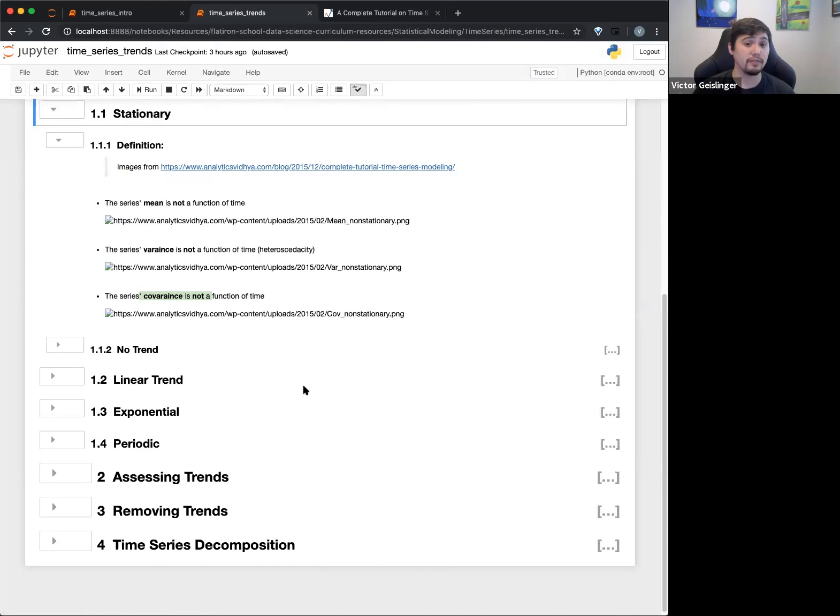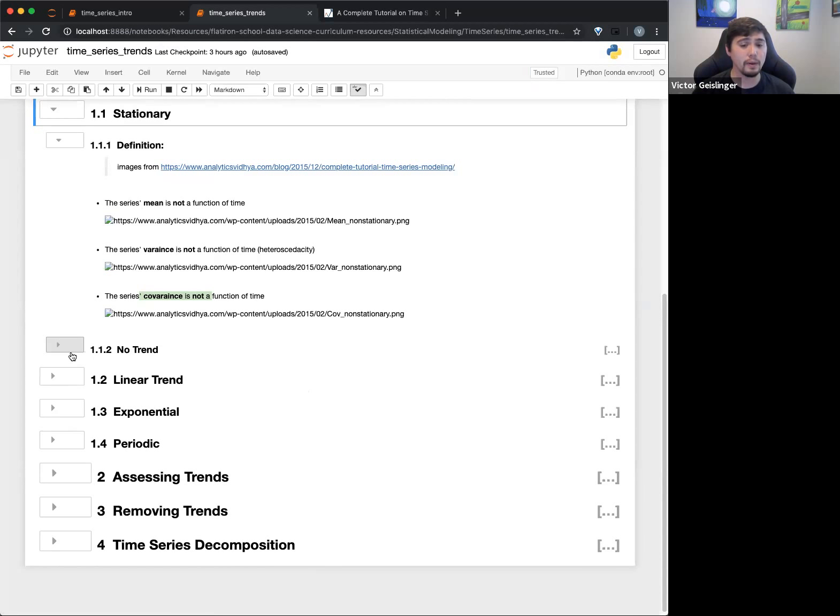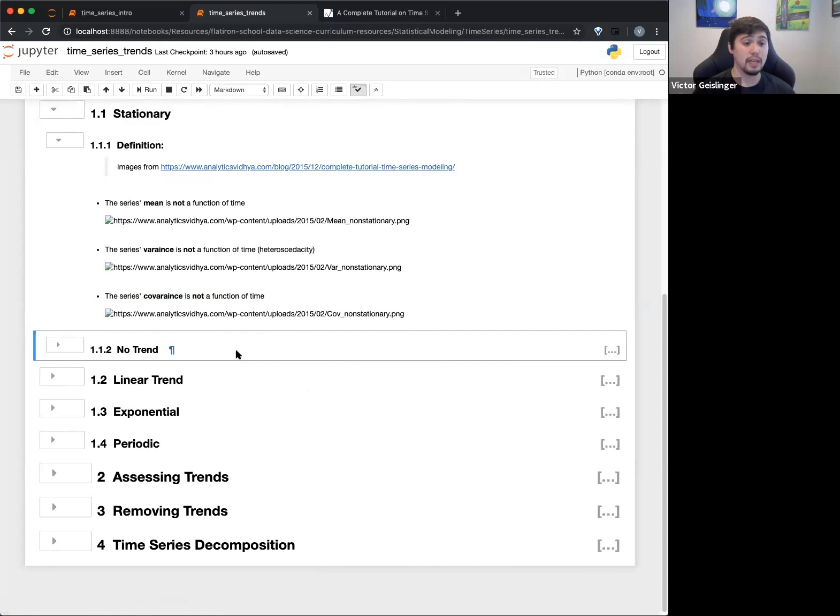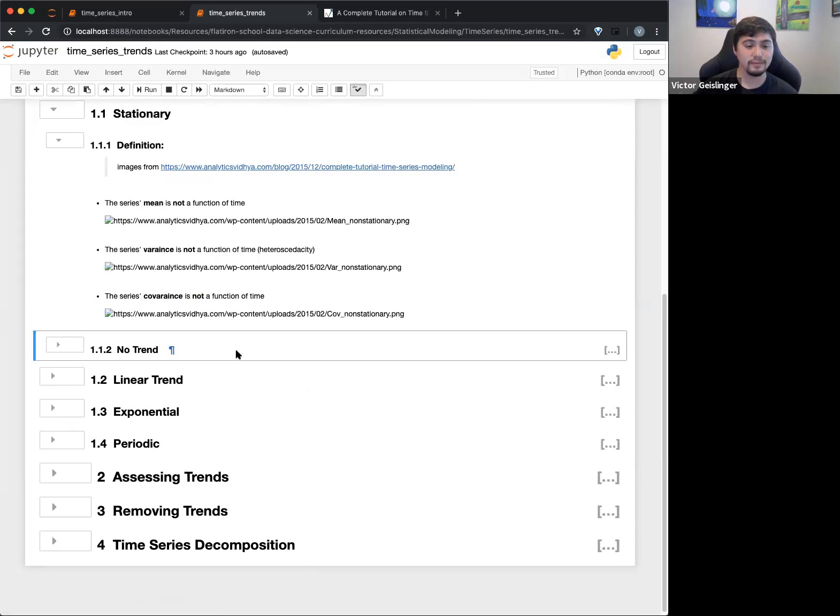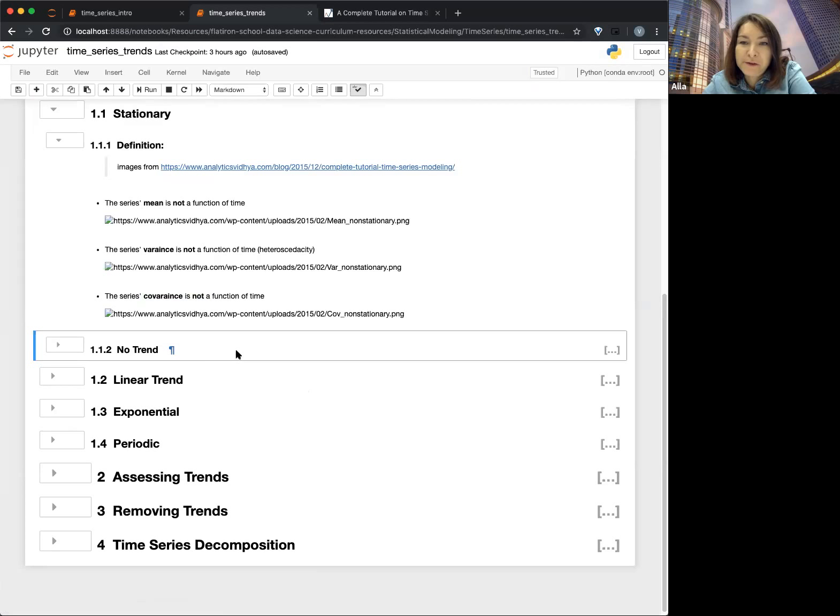And this is just a covariance or a change in the mean, a change in just the variance. Okay, any questions about these three different trends? Okay, and this is to say like, as long as our data does not exhibit any of these parts,